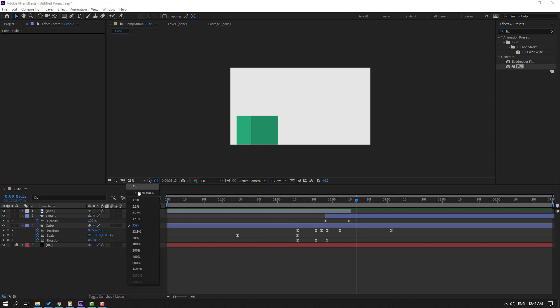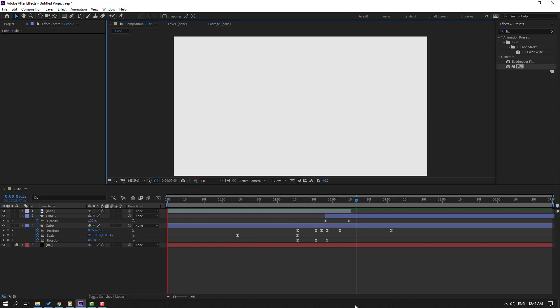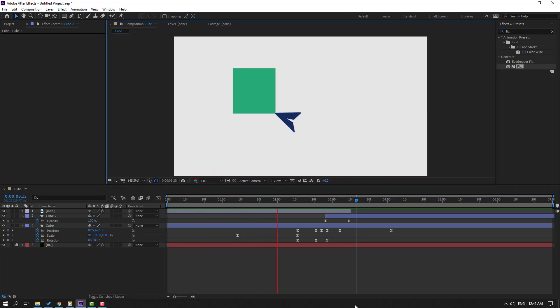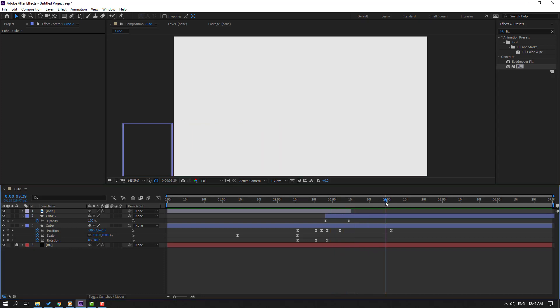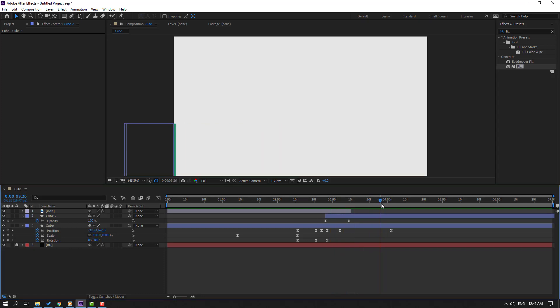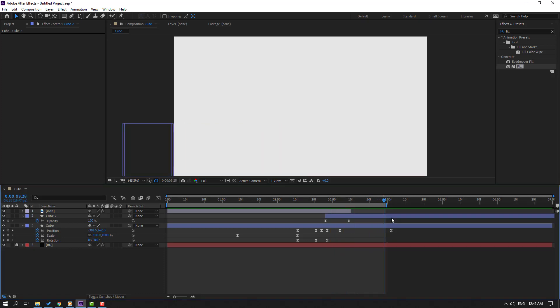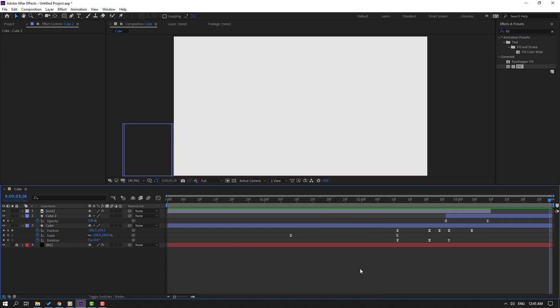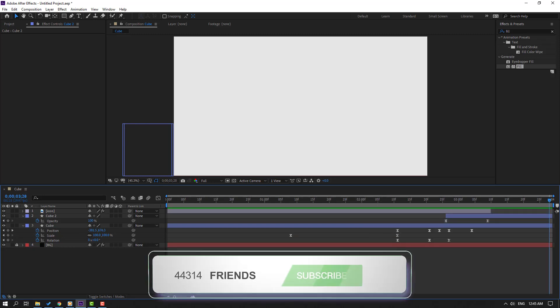So let's see the full project. Press N, right mouse, select work area, and let's see the full project.